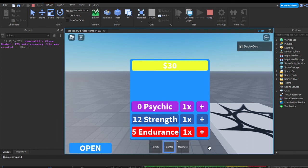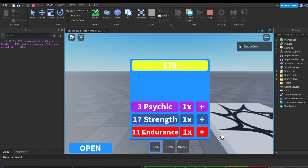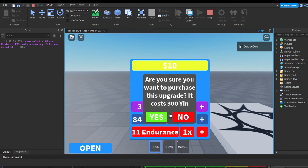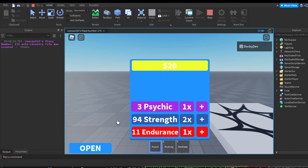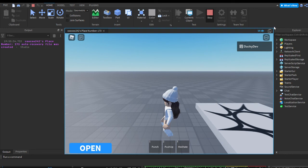As you can see, I can gain strength, gain endurance, and meditate for some psychic. I'm just going to train a little strength until we get enough Yen to upgrade our multiplier. Now we're getting two every click. We have 102 strength, 11 endurance, 3 psychic, a 2x strength multiplier, and 70 Yen. Let's leave the game.